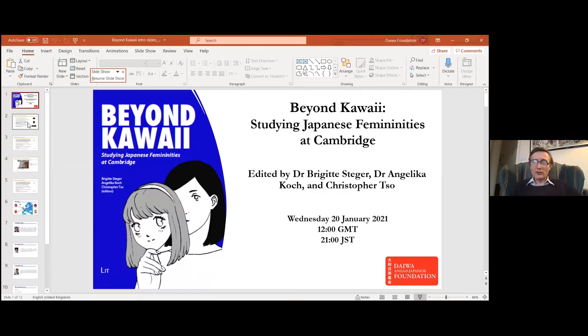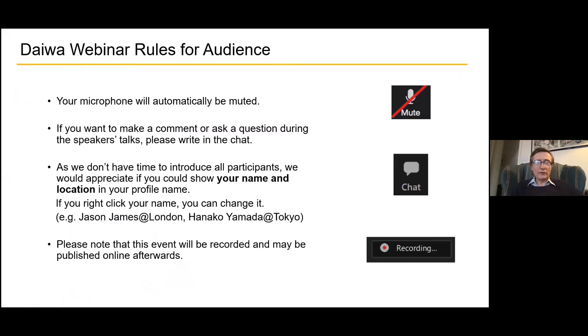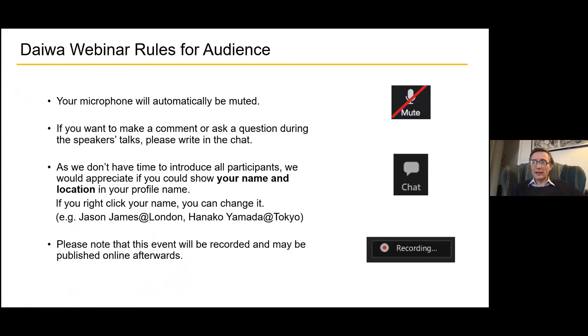We're launching this book from Cambridge University, Beyond Kawaii. We've got quite a few speakers, so I'll try to get through this quickly. Everybody is muted in the audience. You're very welcome to use the chat function, and we encourage people to be more interactive. We quite like it if we can see where you are and you leave your video on.